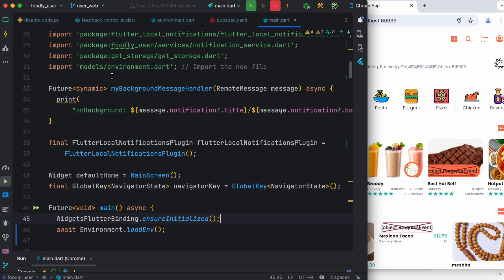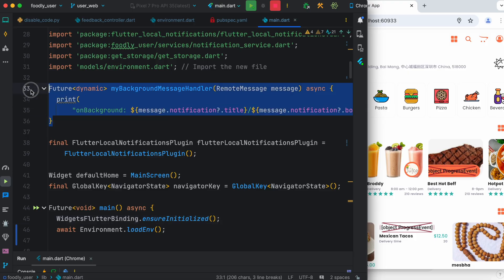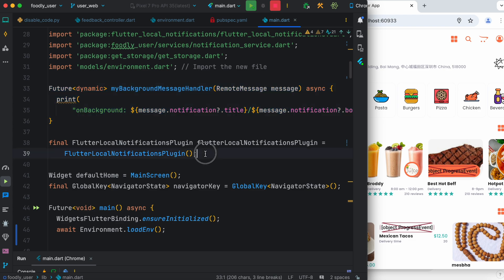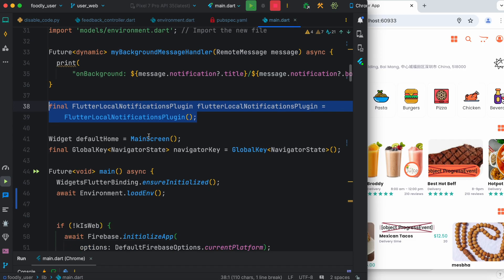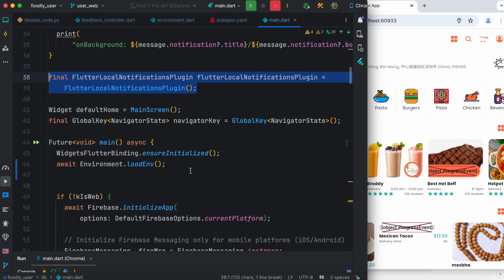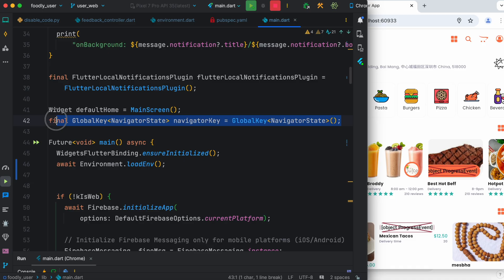At the top of this main file we see there is a handler which actually gets called if there is a notification. This notification needs a plugin, so over here we have used flutter local notification plugin. And of course we have this navigator state key which is used for managing context.